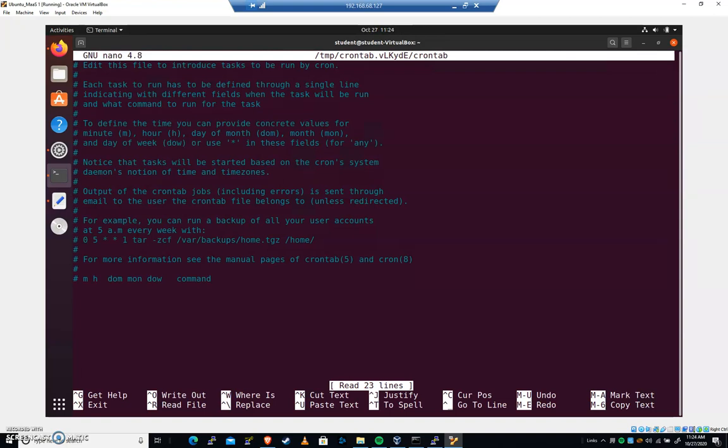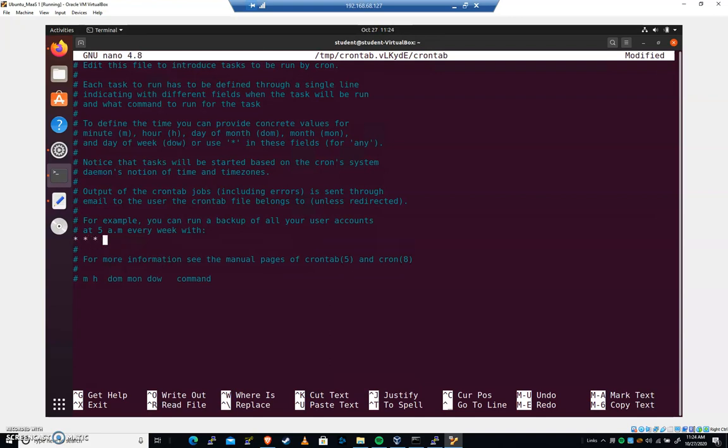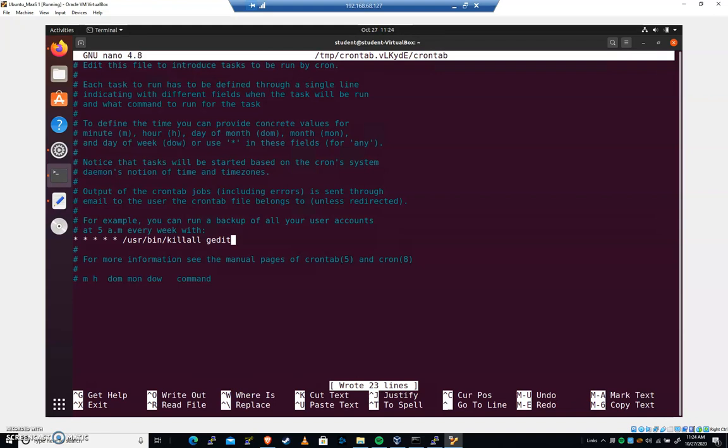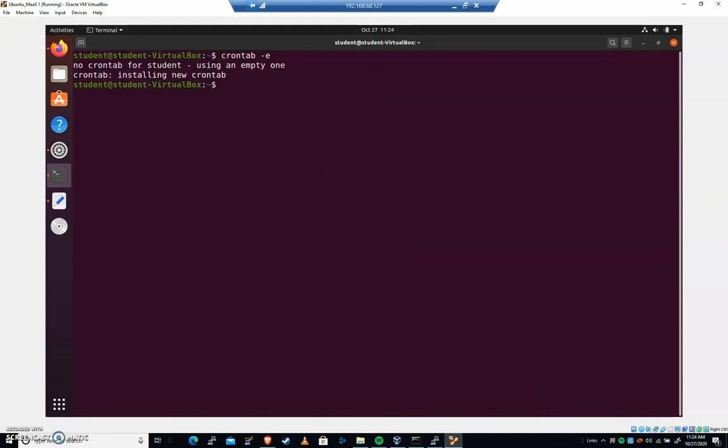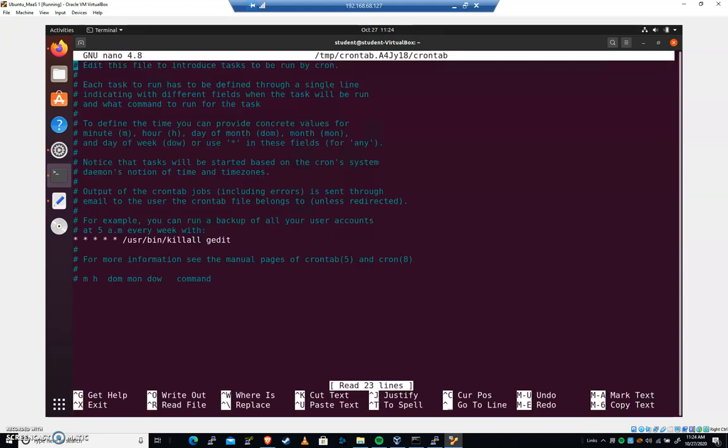If it wasn't, let's do this together. If not, just bear with me for a second. I'm going to hit control K. I'm going to kill this whole line. And I'm going to go 1, 2, 3, 4, 5, space, USR, bin, kill all, gedit. Let's try it again. I'm going to hit control O to save. Control X to exit. Now it says no crontab for student and installing an empty one. That tells me that at this point, now we're good.